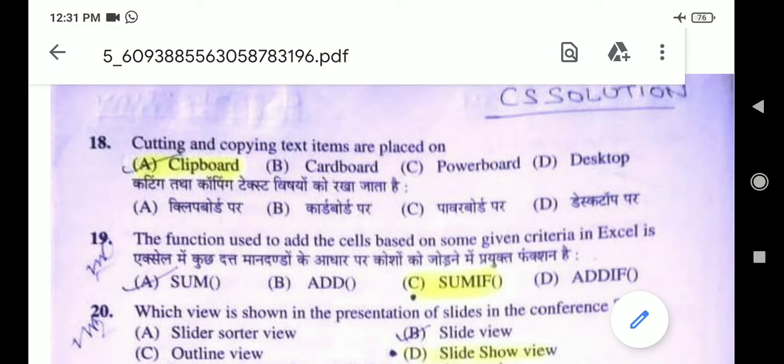Question 18: Cutting and copying text items are placed on — the right answer is option A, clipboard. What is clipboard? The clipboard is usually temporary and unnamed, and its content resides in the computer RAM, random access memory.